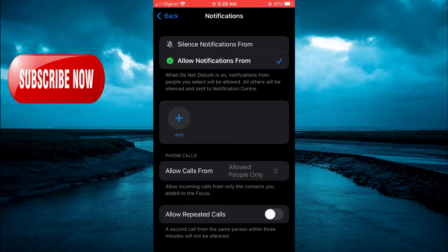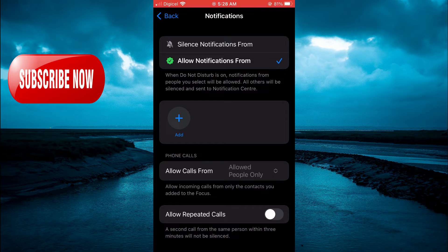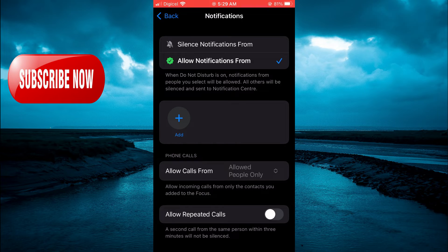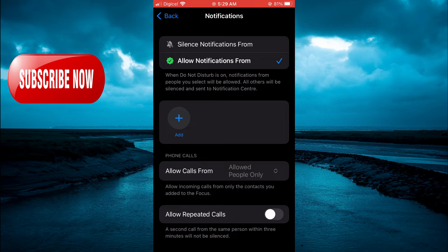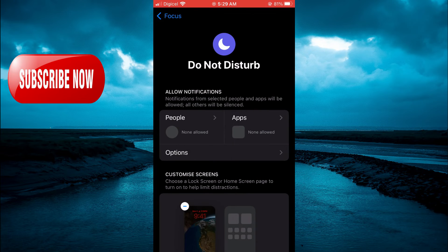If it isn't turned off, once someone calls you a second or third time, the call will automatically come through. So ensure that is turned off, then go back.